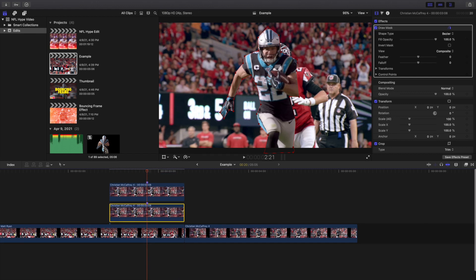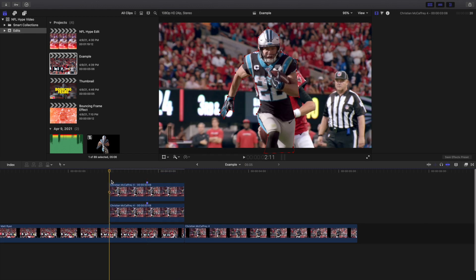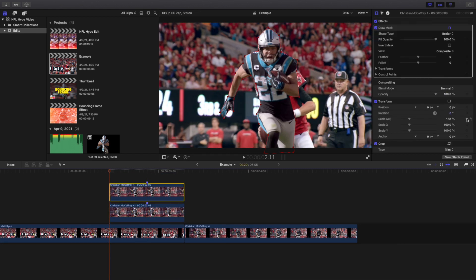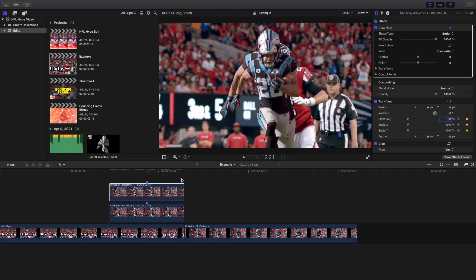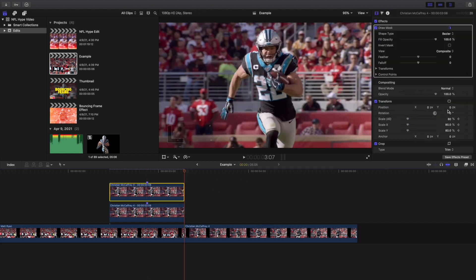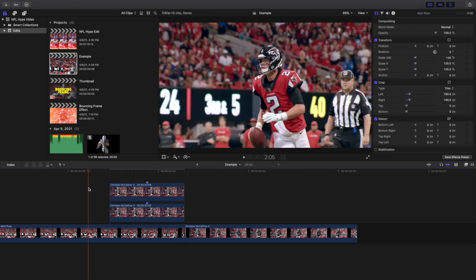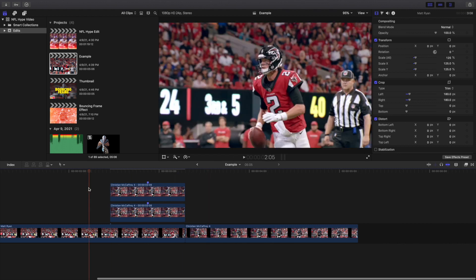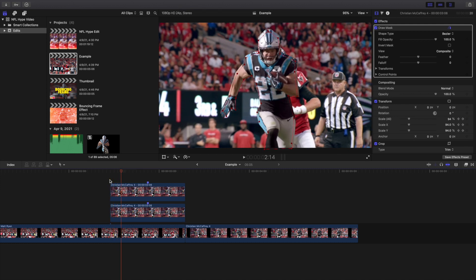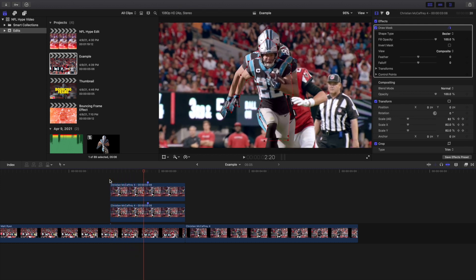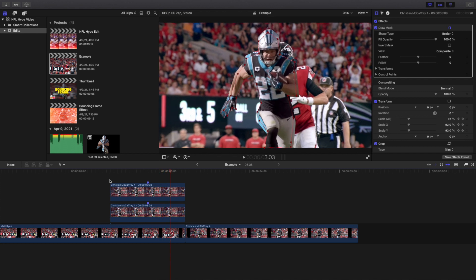I'll go ahead and create a copy of this clip, then place a keyframe on scale. I'll go to the start at 100, move to the middle marker and type in 80, then go to the end and type in 100. Go ahead and play the video — as you can see, you now have that really cool bounce effect. Playing it frame by frame, he zooms out and then bounces right back in.